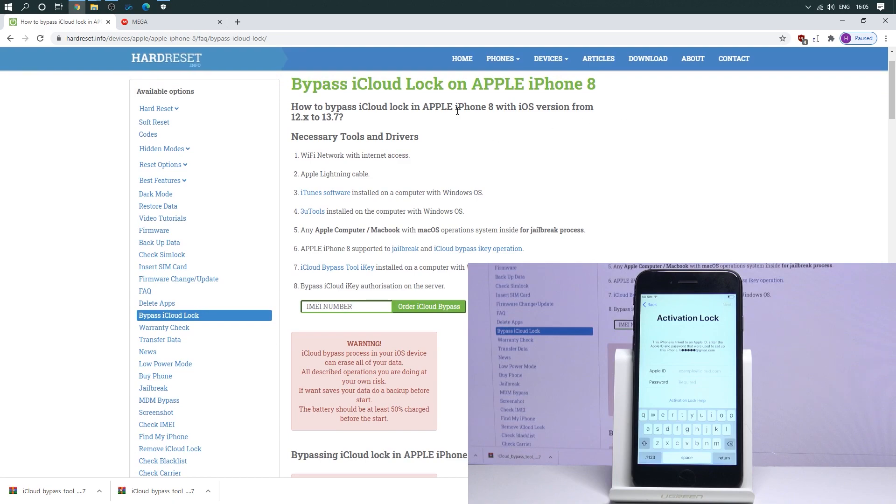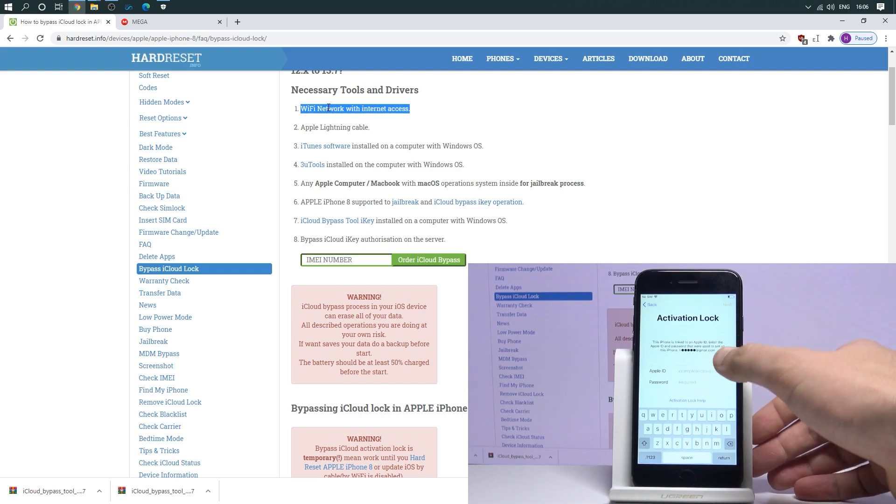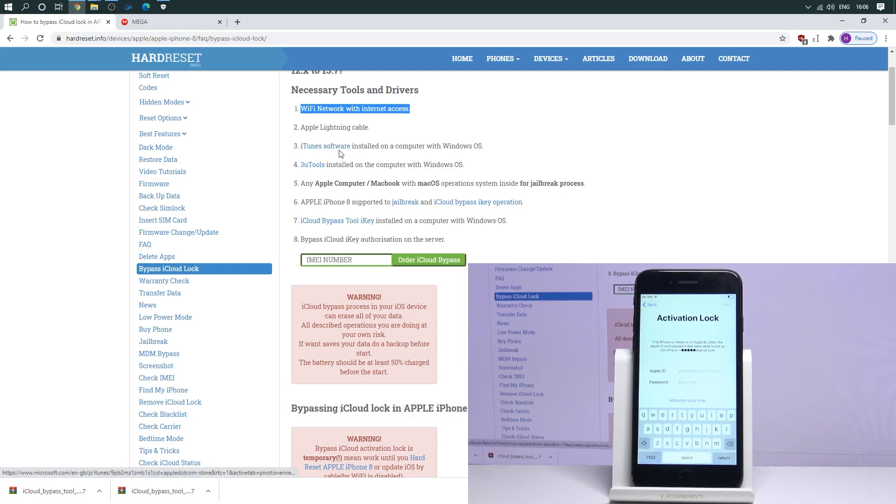As you can see, all you need to have is a Wi-Fi network with internet access. I already have this on my iPhone. The Apple lightning cable, iTunes software. You can download this software by using this link.